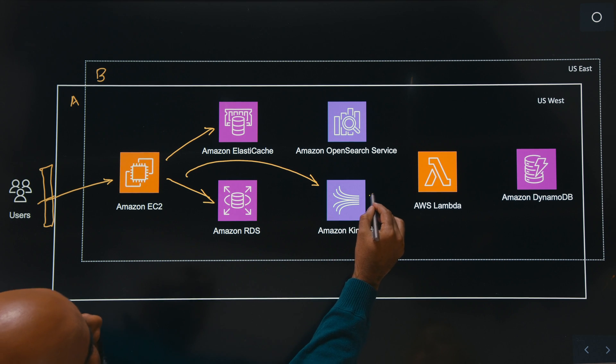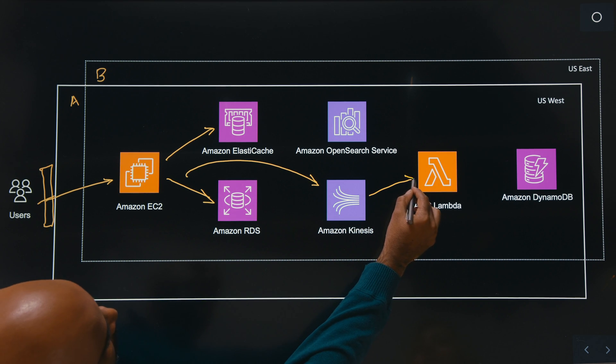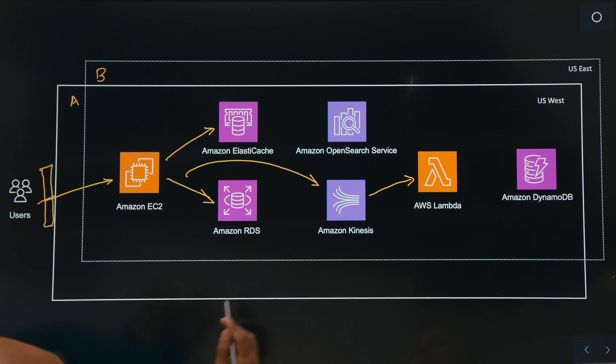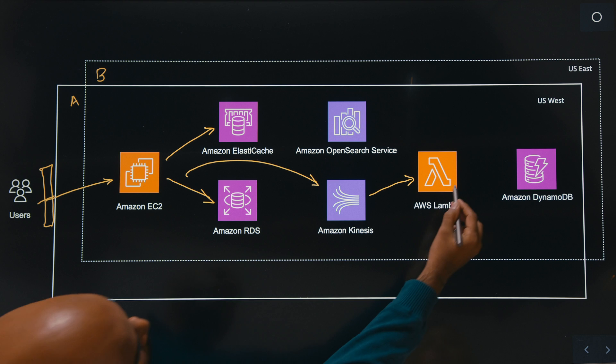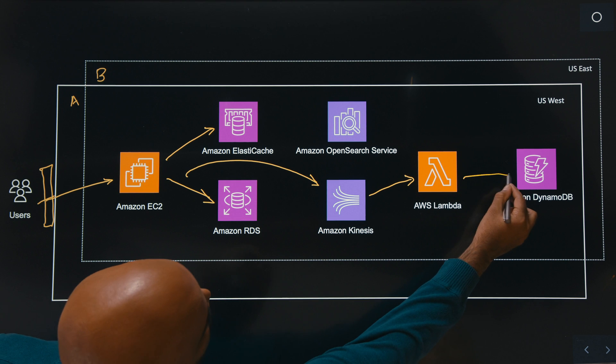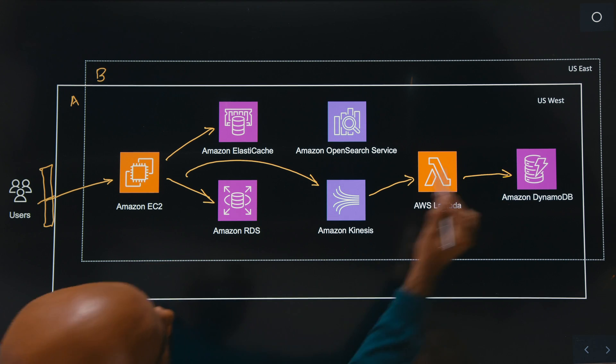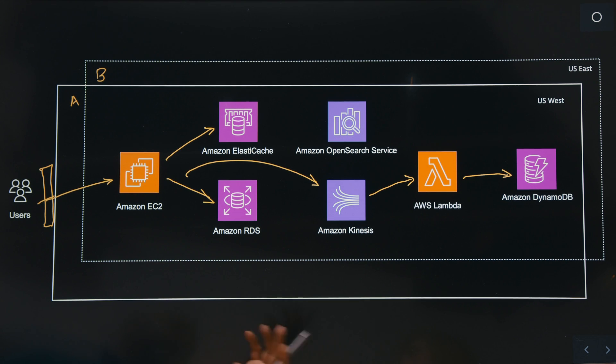Okay. And that data, it's consumed by Lambda function, and which writes it to Amazon DynamoDB at the global table, which is available on both regions.